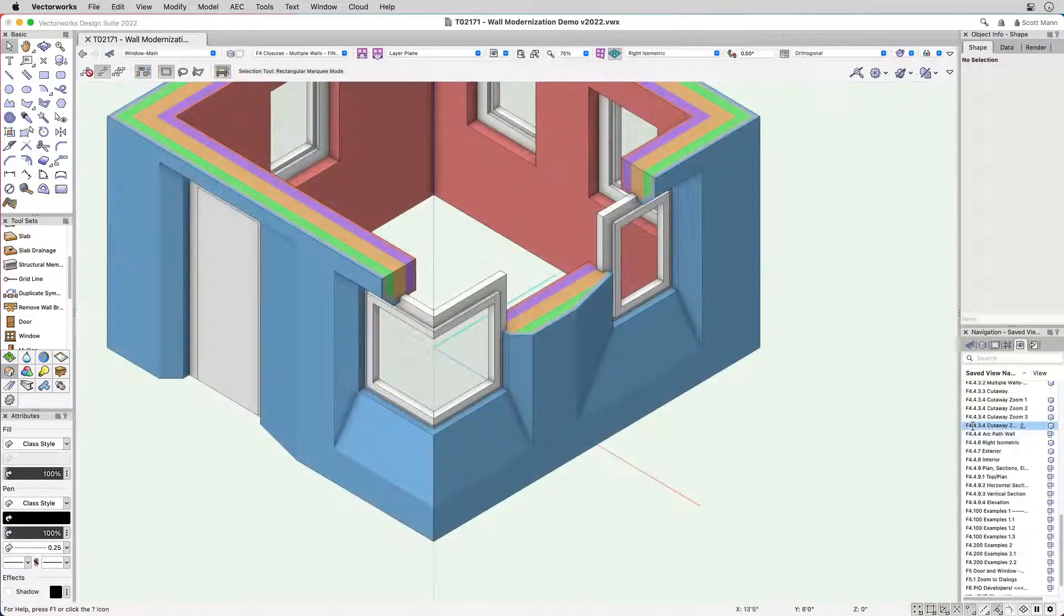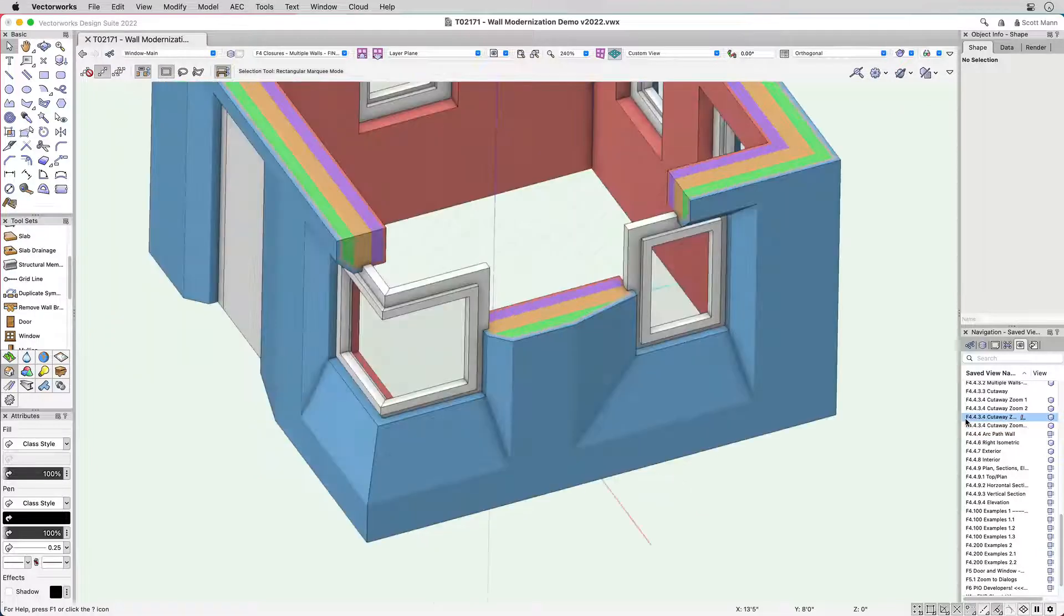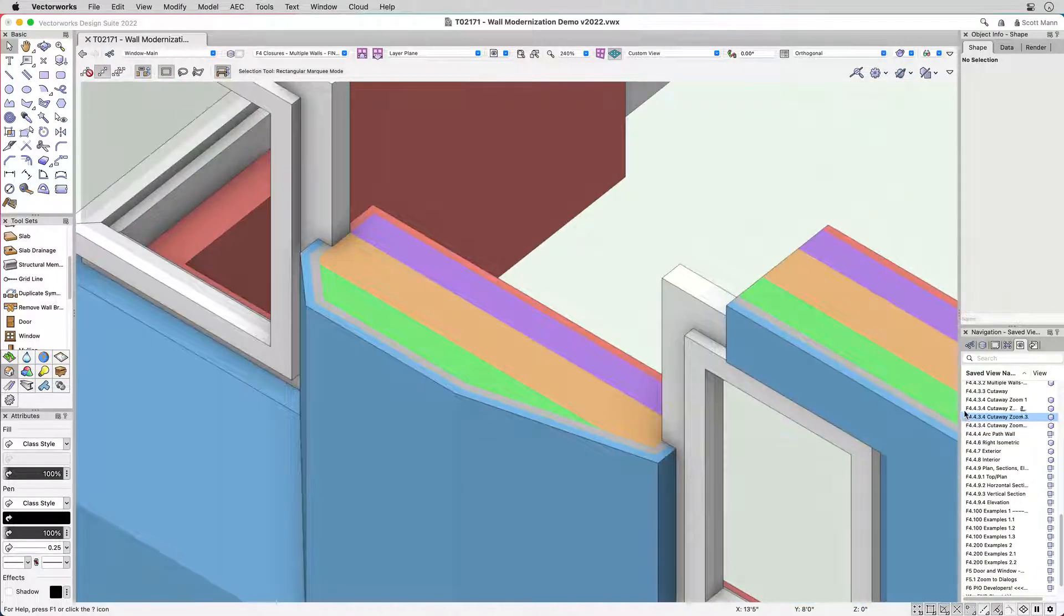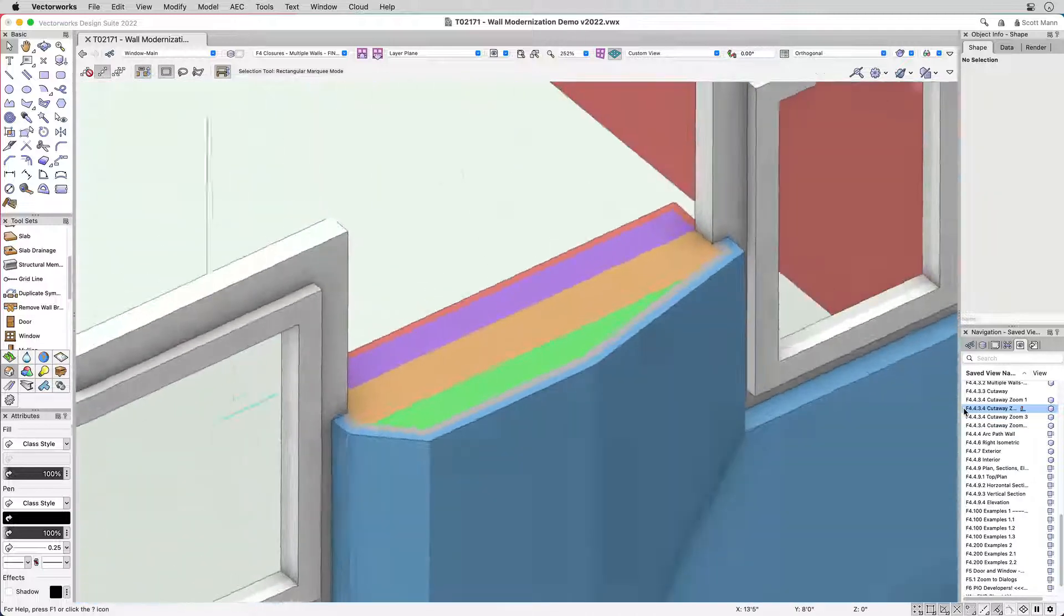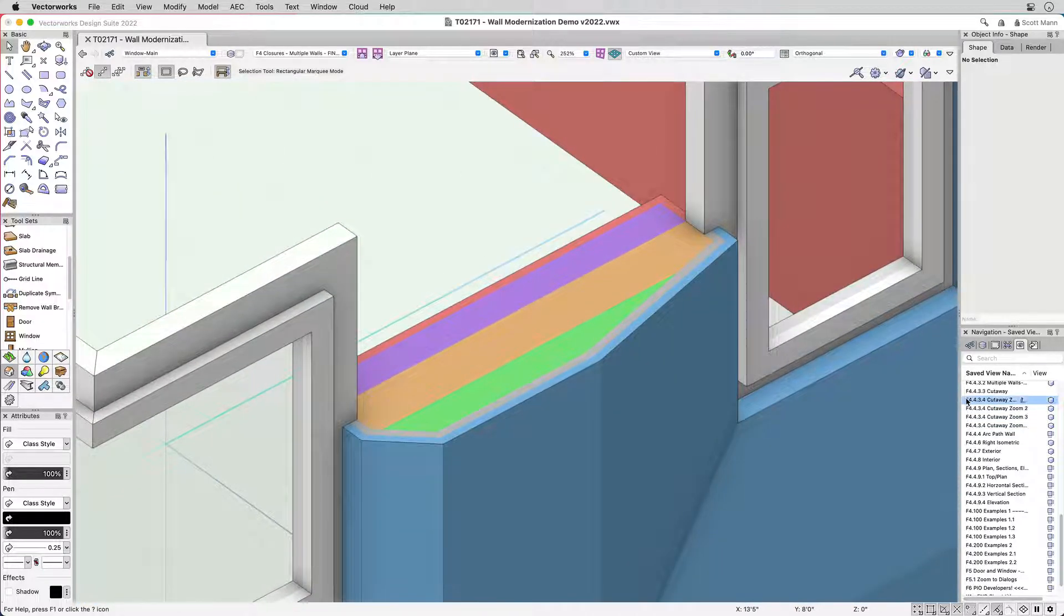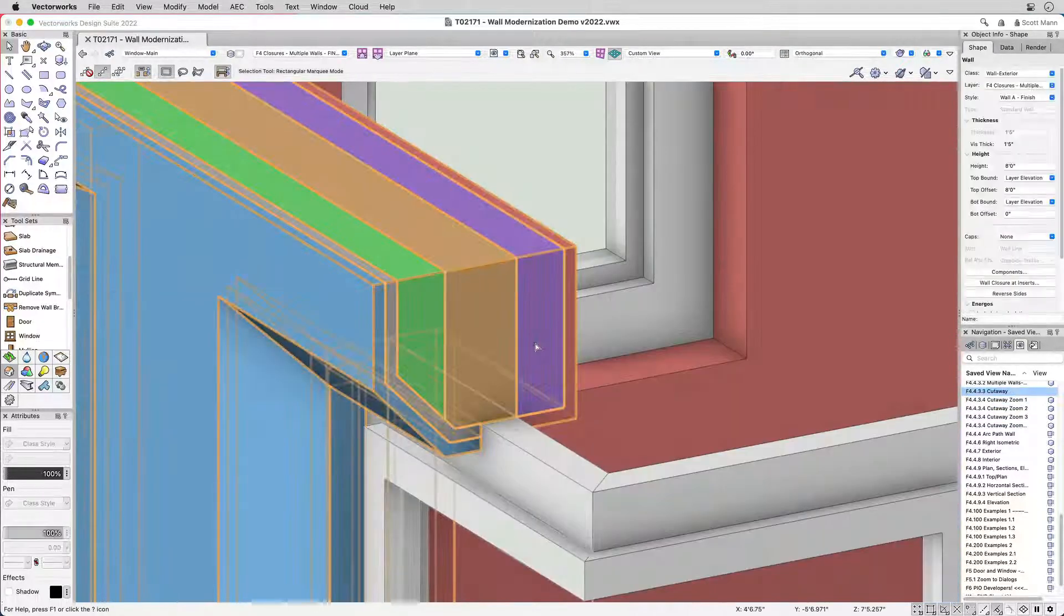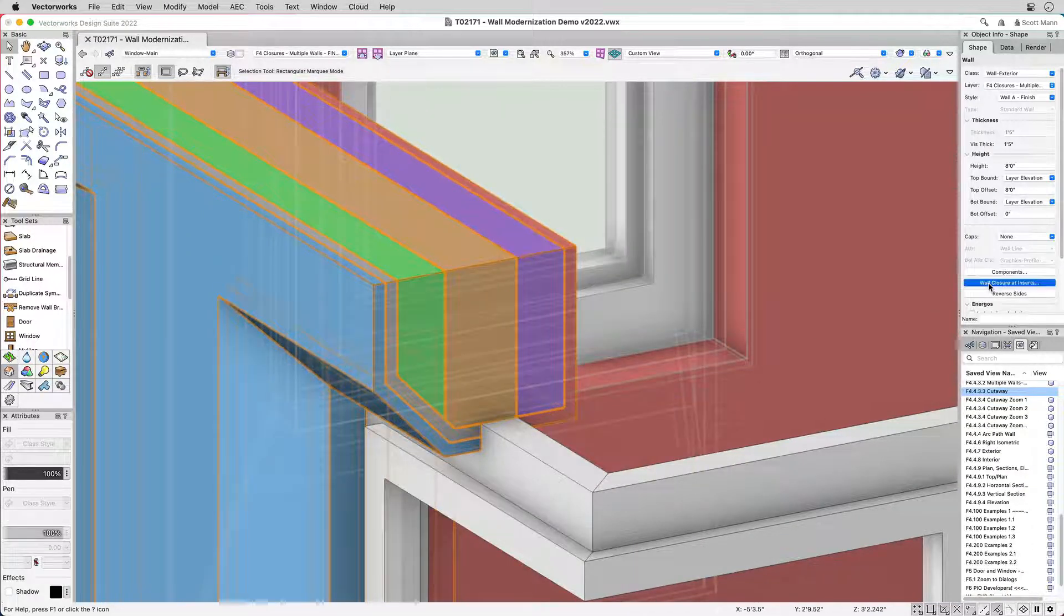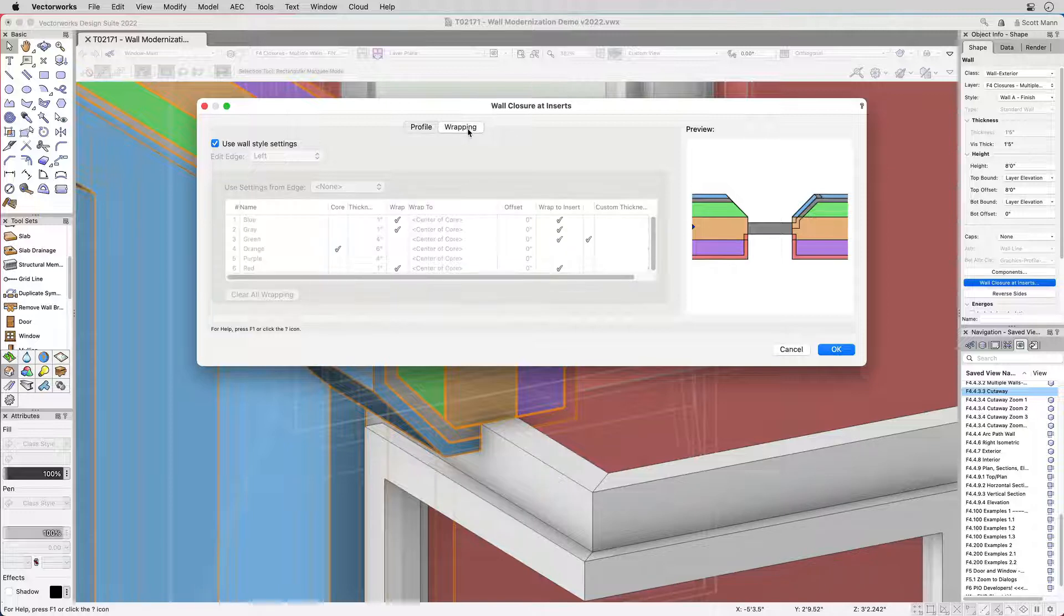In 2022, you have greater control over how wall components wrap and interact with wall openings in 2D and 3D. We've created a new way to add wall closure and wrap settings into the wall object. This gives you the ability to have detailed control over entire wall settings or for an individual wall opening.